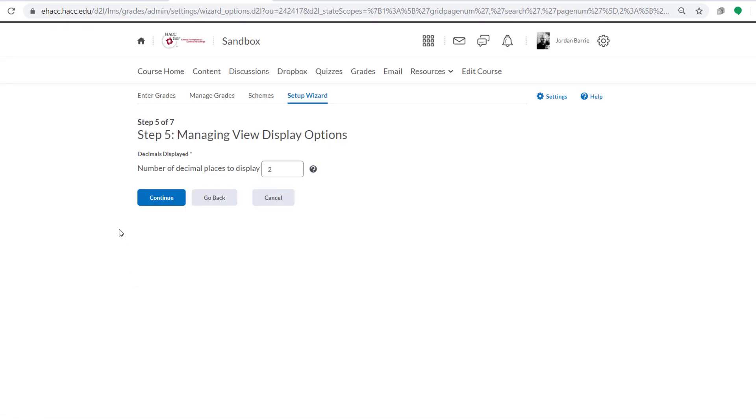Here it asks us what number of decimal places we want to display in the gradebook. For me, 2 is fine. Of course, you can always change that based on your own personal preference. But for now, we're going to move on by clicking Continue.